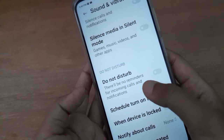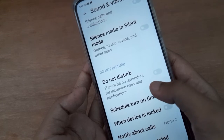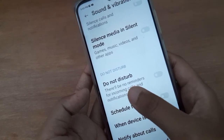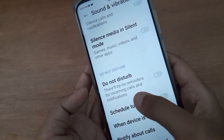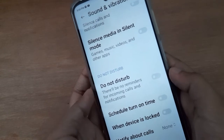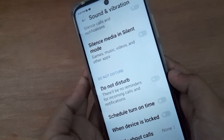Do Not Disturb means that there will be no reminders for incoming calls and notifications if you set Do Not Disturb on your device.